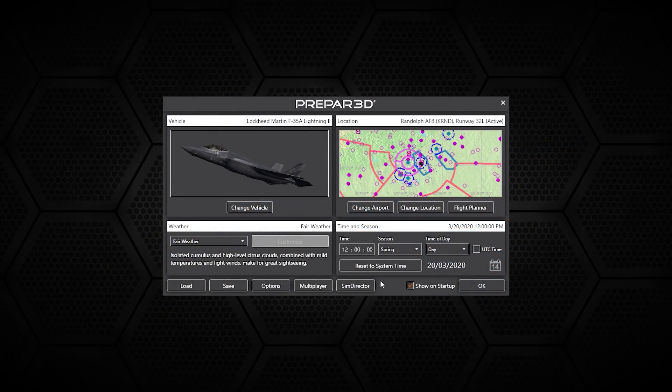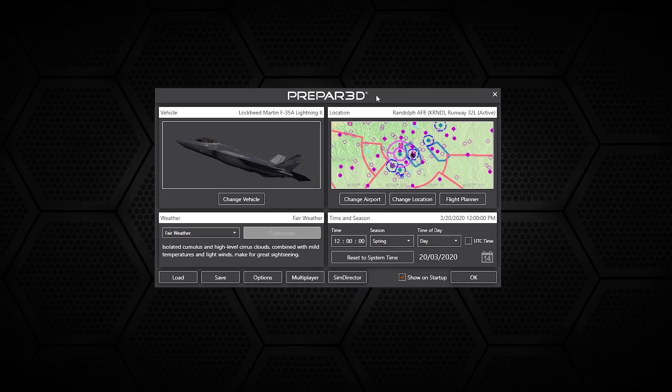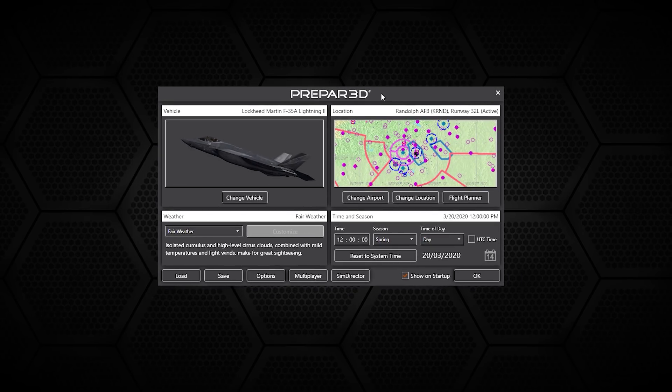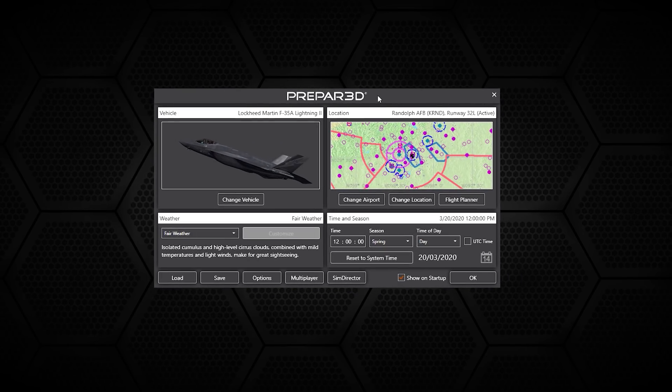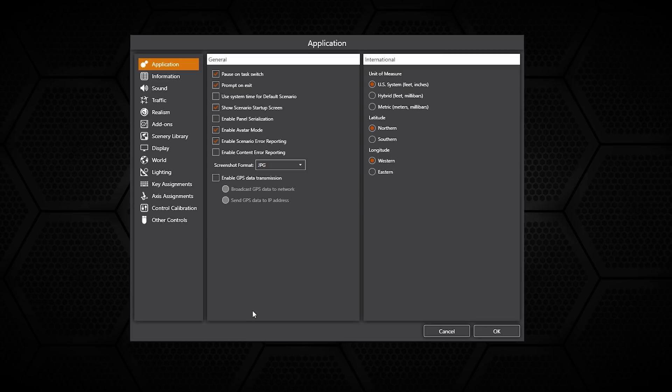Hey everyone, how are you doing? Callum here with a Prepar3D version 5 video. Today I'm just going to take you through all of the different menus and options available in the new version. Nothing too much has changed except mostly the UI which we can see here. We have this new UI on the left hand side and it looks a little bit cleaner than in previous versions.